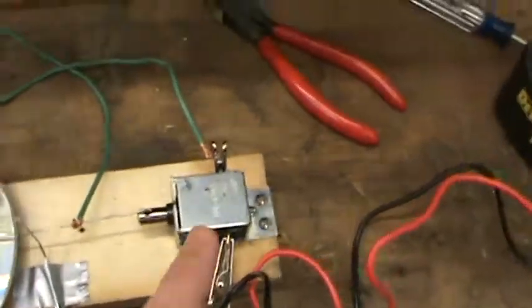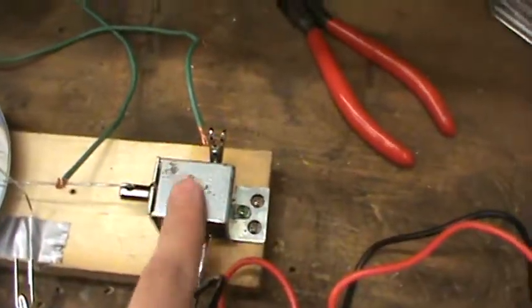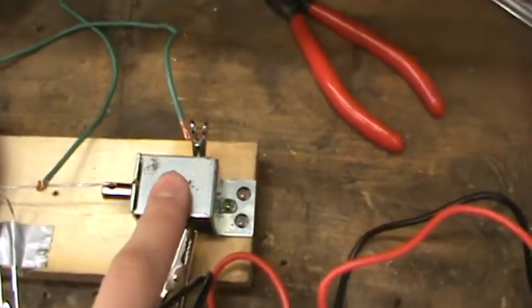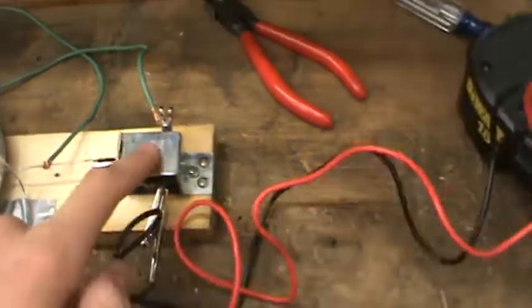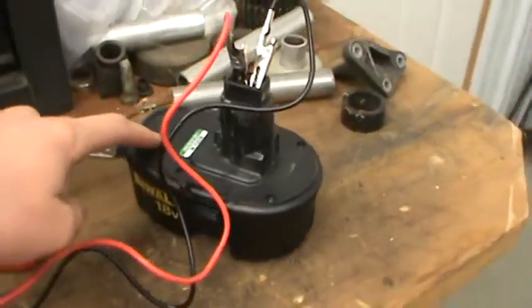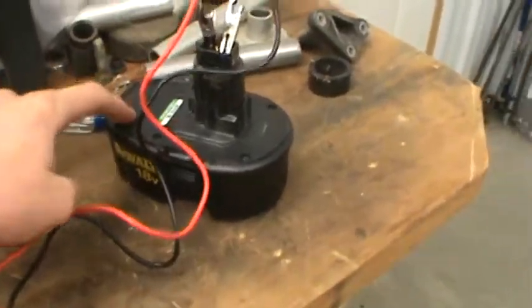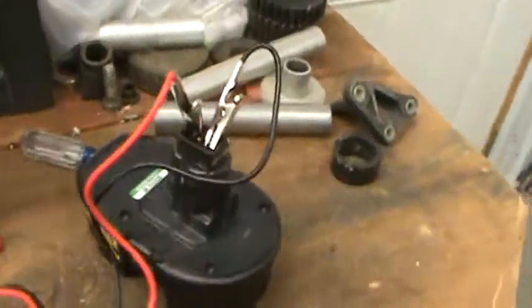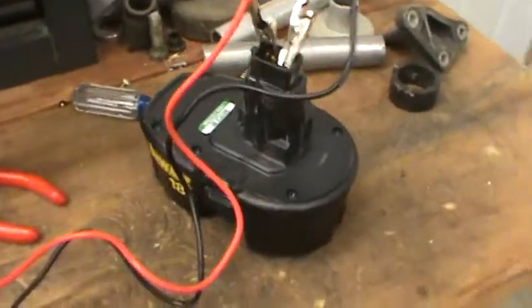Got a solenoid here that I bought and I'll be running it off an 18 volt battery used for a drill.